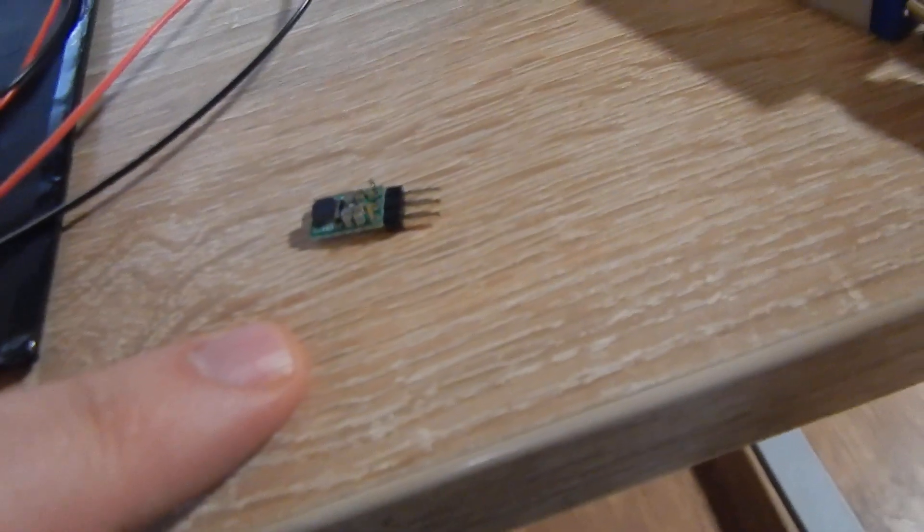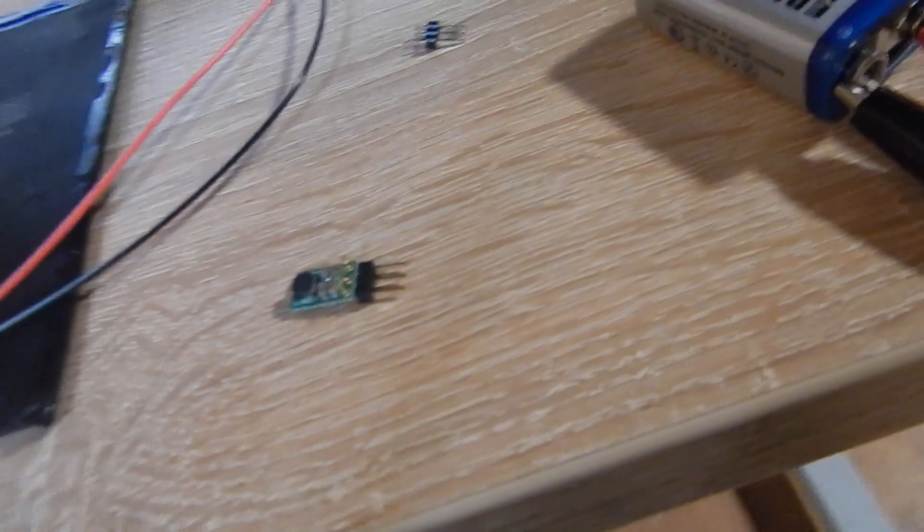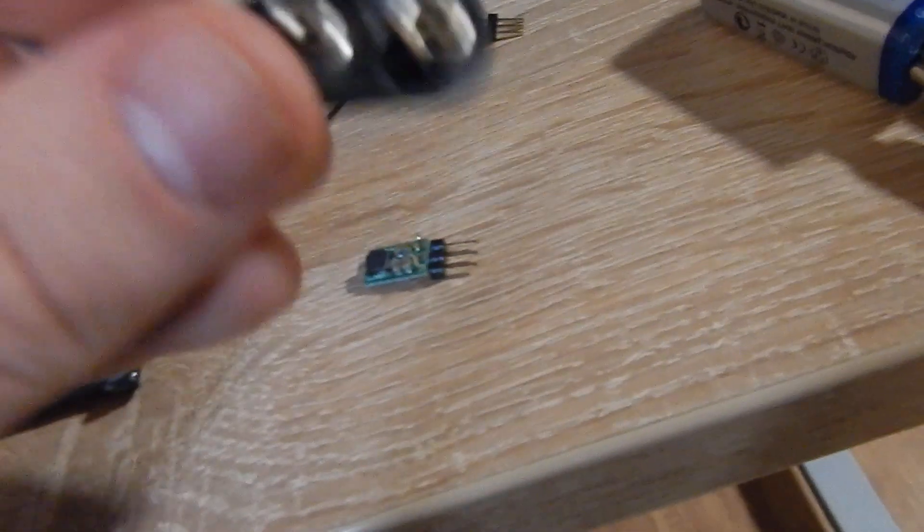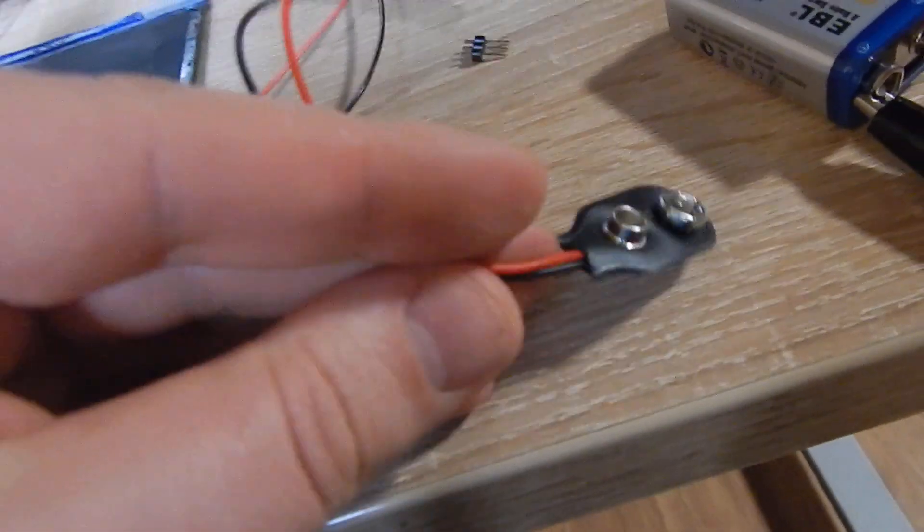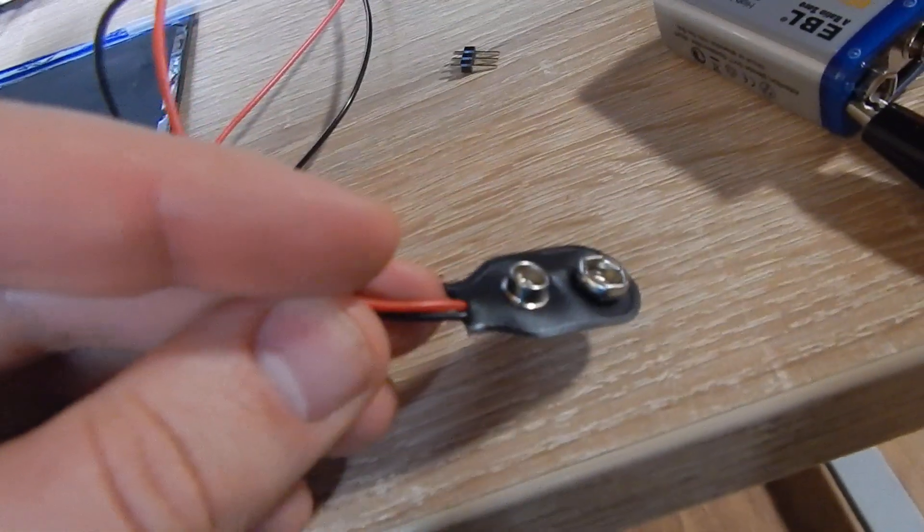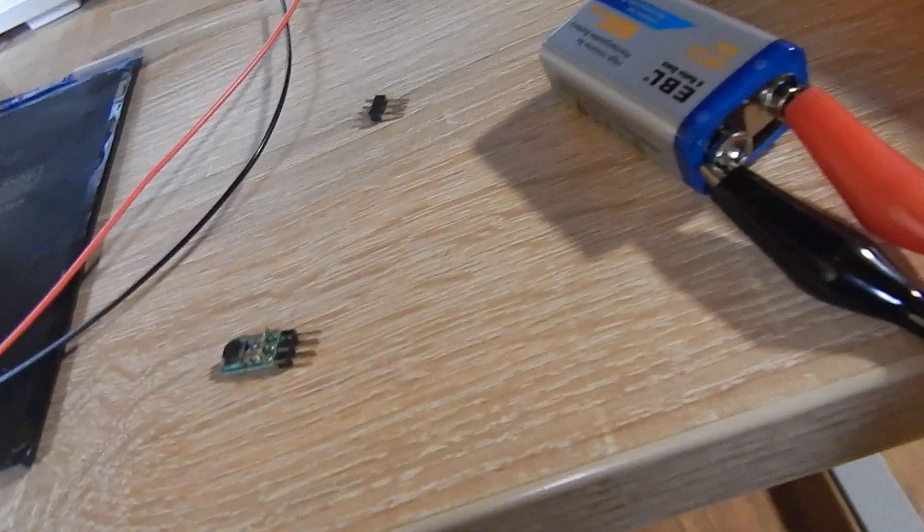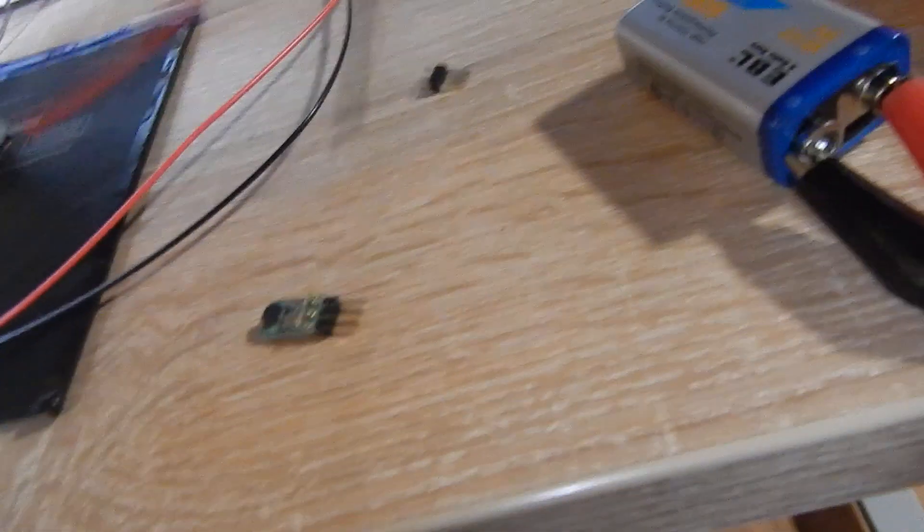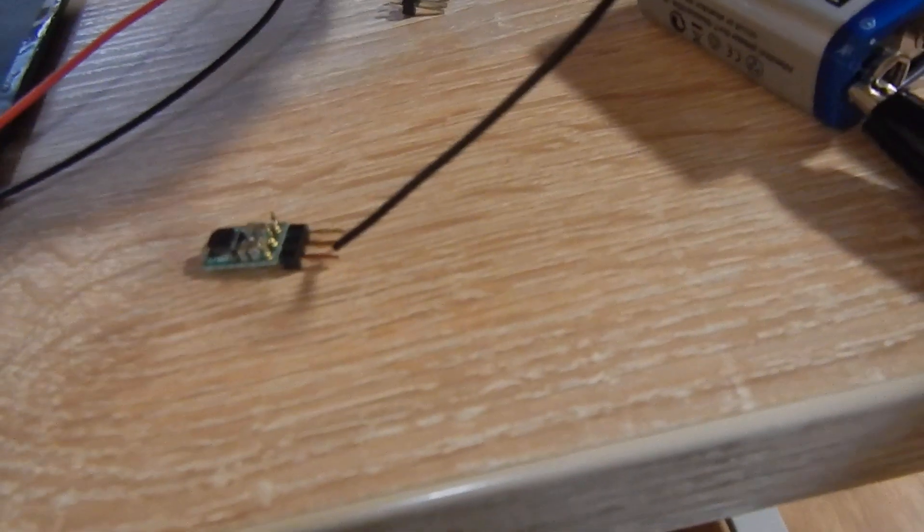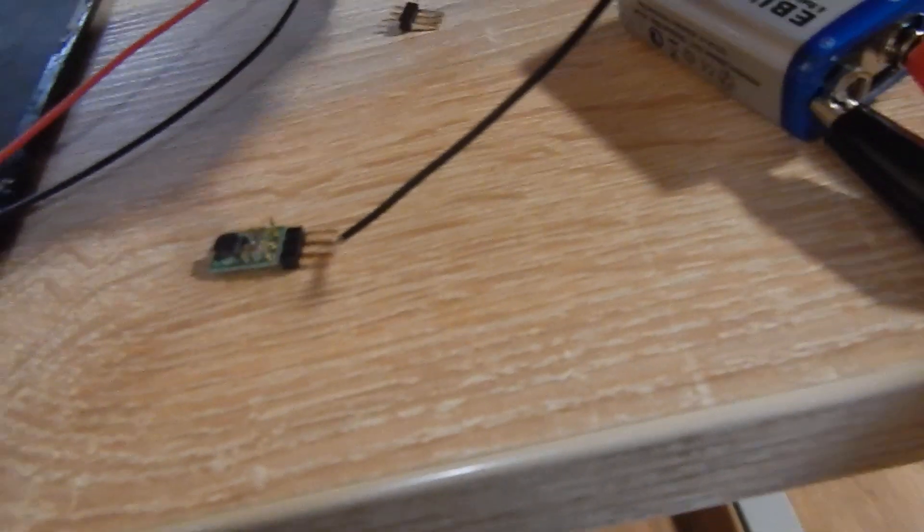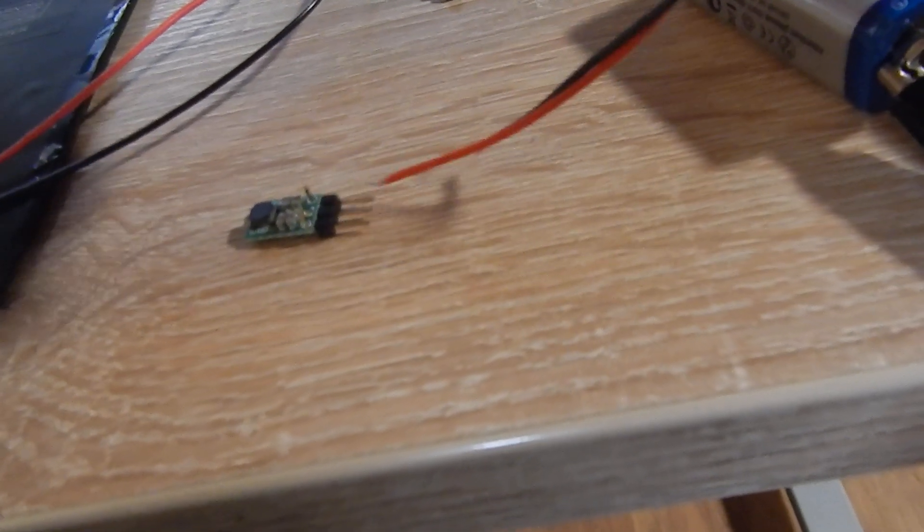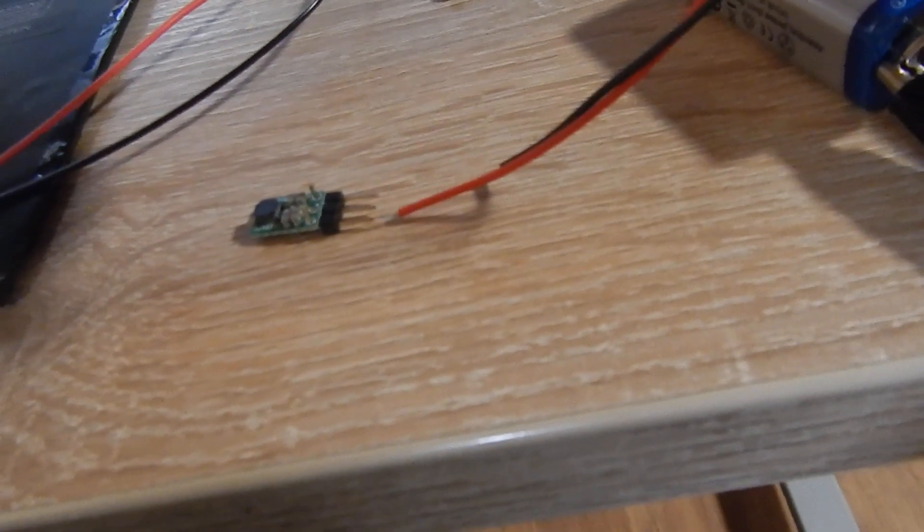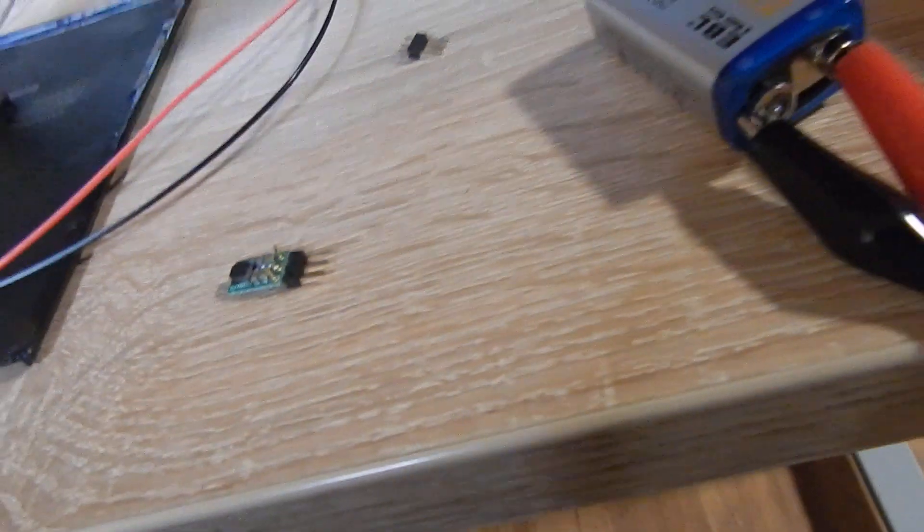Then I'm using this connector for the battery, where I put the ground, the black cable, to the middle, and the red one I solder to the V in.